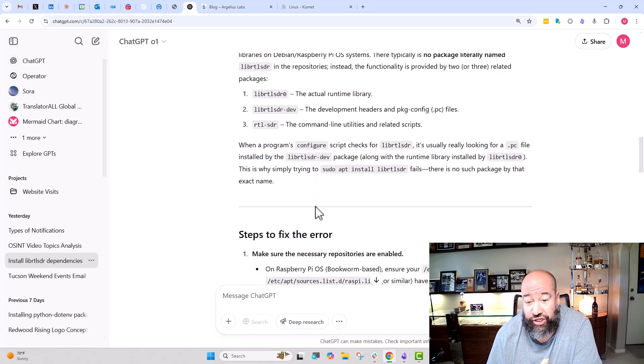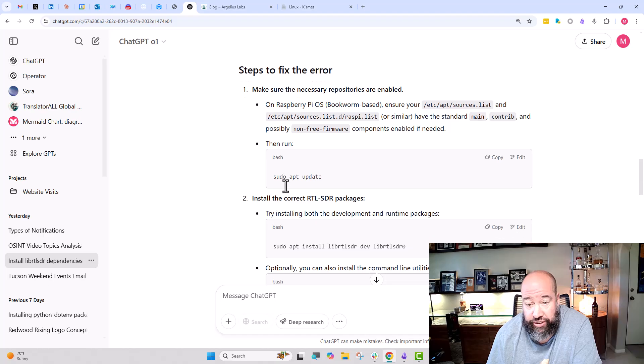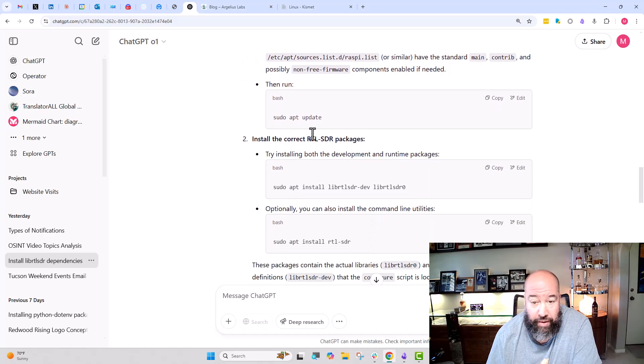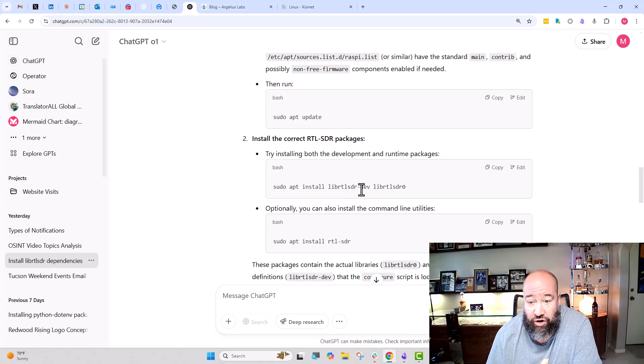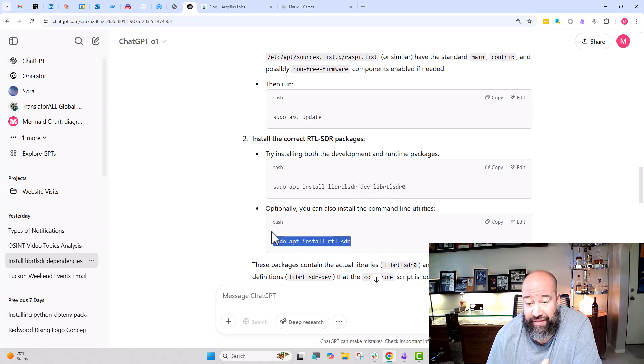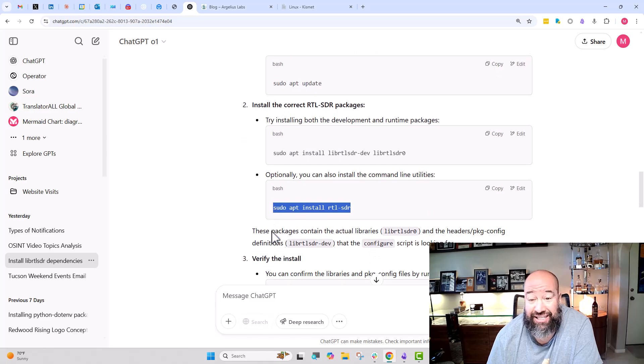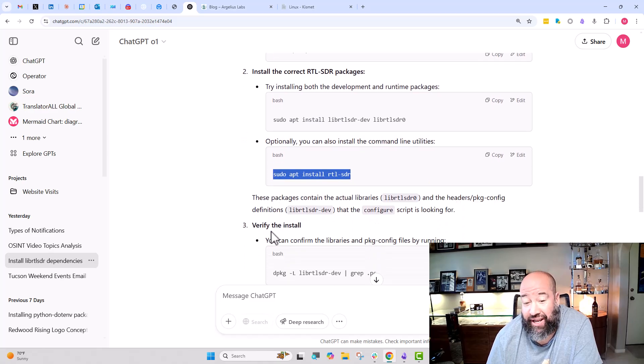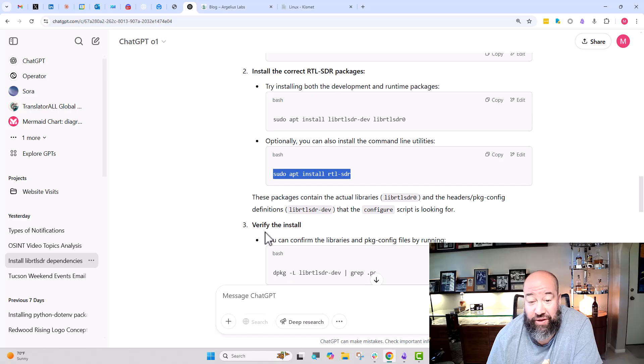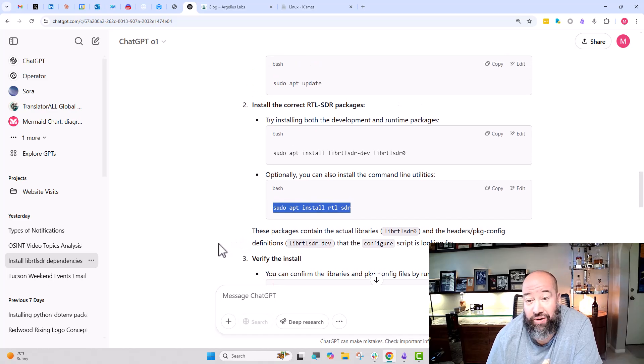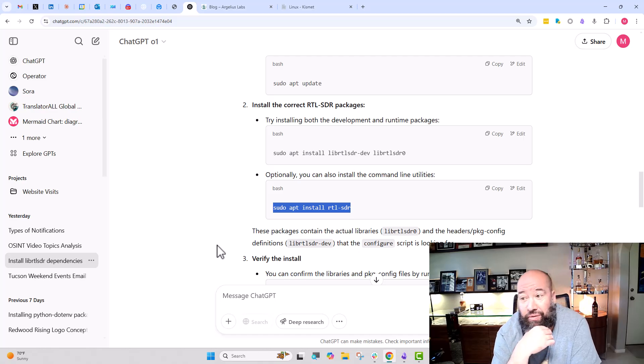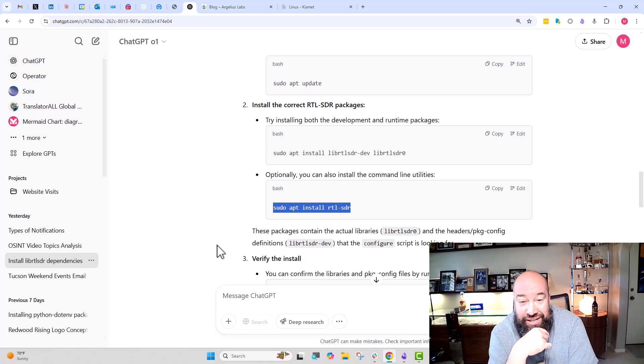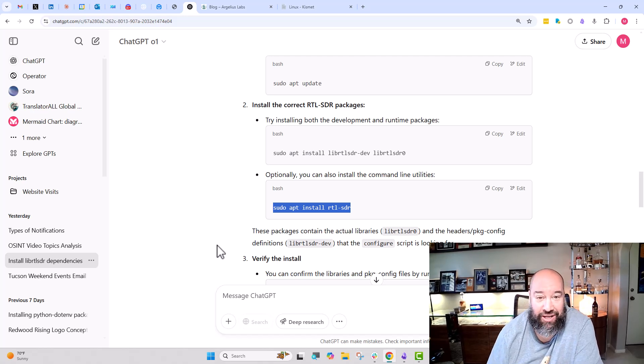So we ran sudo apt update, already been done. We just ran libRTLSDR-dev. It installed. RTLSDR0 is already installed. Ran the RTL-433 just can't hurt. And once I did that and tried to configure again, everything was fine. So really kind of crazy. Like I said before, it could have taken me hours. Now it took me—the hardest part or the longest part was really just copying to ChatGPT on my Raspberry Pi so I could use it and run that. So that was kind of fantastic.